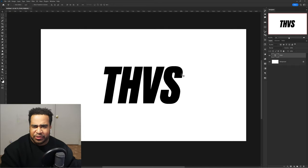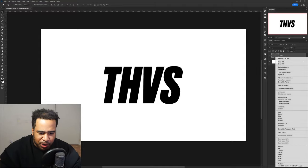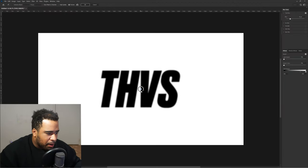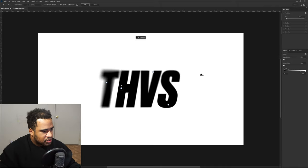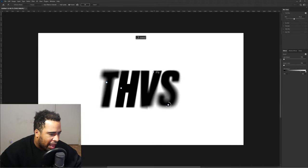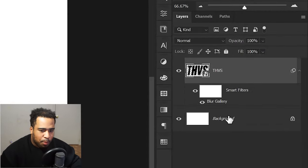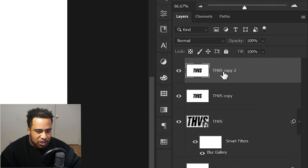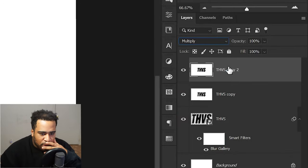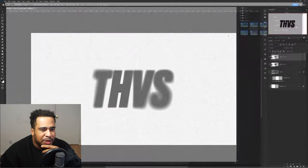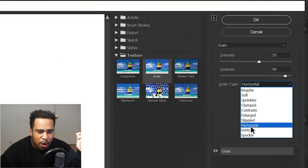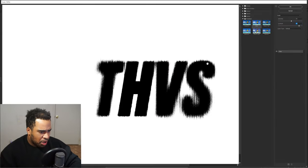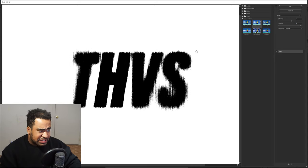I can speed this up. Right-click, convert to smart object, then Filter > Blur Gallery > Field Blur. I'll place field blur points and set some at really high blur amounts. Press OK. My background layer had a white background too. Press Ctrl+J to duplicate, Ctrl+E to merge, then Ctrl+J again — now we have the same exact copy with a white layer behind it. Go to Multiply, then Filter Gallery, choose Grain — grain type vertical, intensity around 55, contrast around 90.